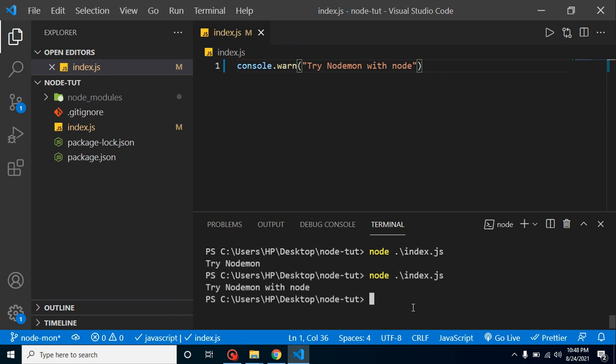To save this time we can use the nodemon module. What nodemon actually does is it will continuously run your Node.js application, and whenever you make any small change it will automatically detect it and continuously produce its output.